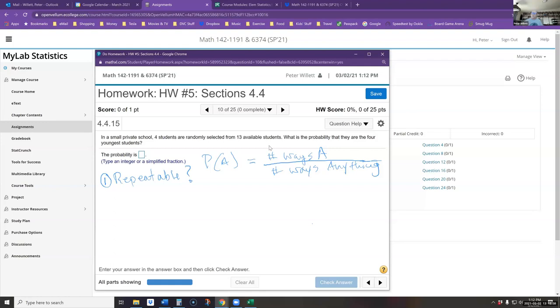Repeatable means it's possible for choices to be repeated. Not repeatable, or without replacement, means once you've used something you can't choose it again.